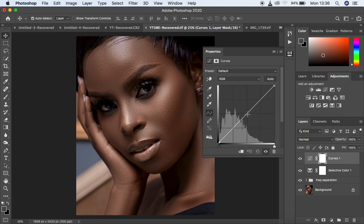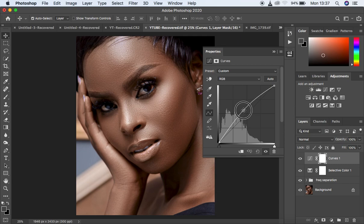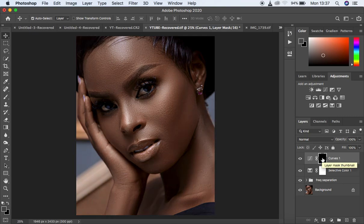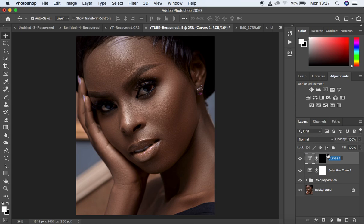When dodging and burning, we dodge the highlights and we burn the shadows — we enhance the highlights by dodging and enhance the shadows by burning. So make a midpoint and brighten the curve. We don't have to take it all the way up. Then close that, make sure the white mask is selected, and hit Ctrl or Command+I to hide that effect. Remember: white reveals and black hides.